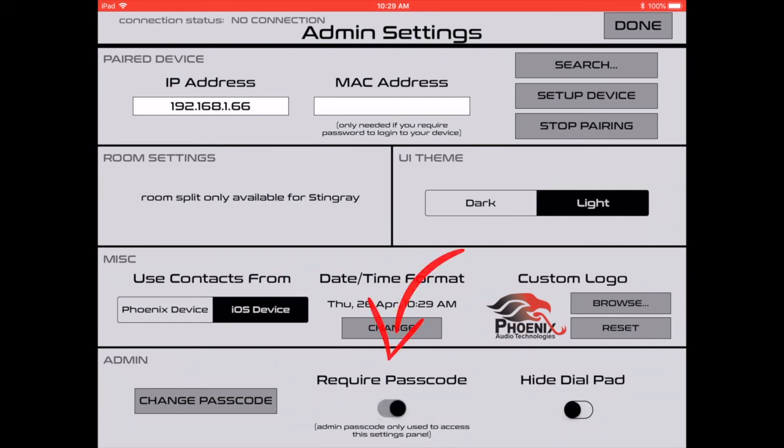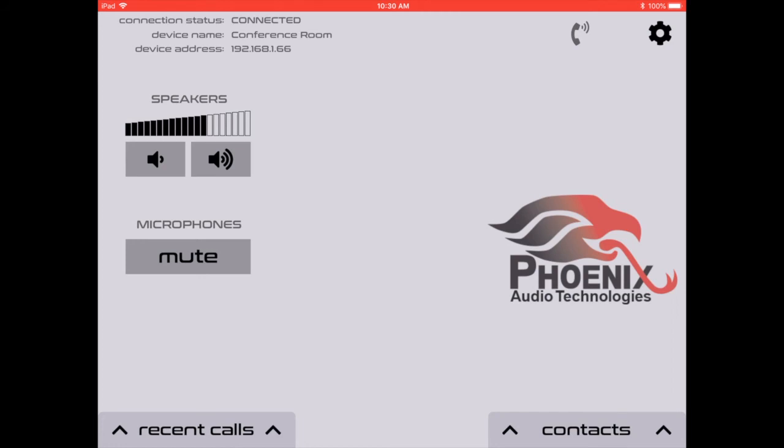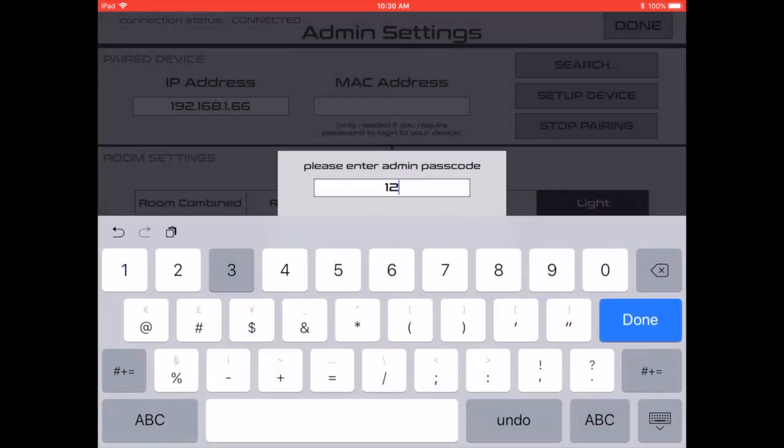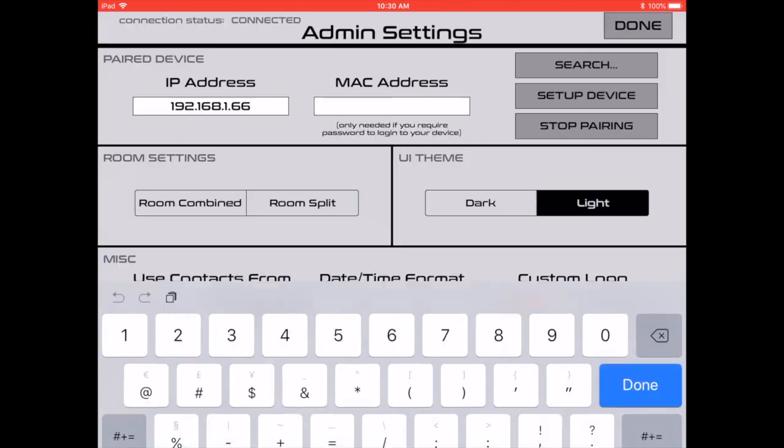If you'd like to require a password, you can turn that on here. And you have the option to hide the dial pad. As you can see back here on the main screen, no dial pad.